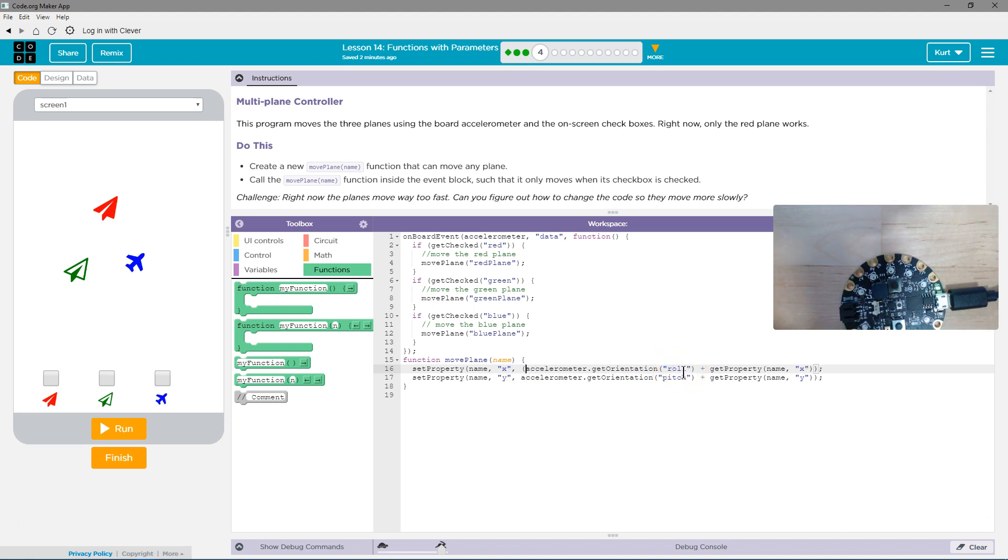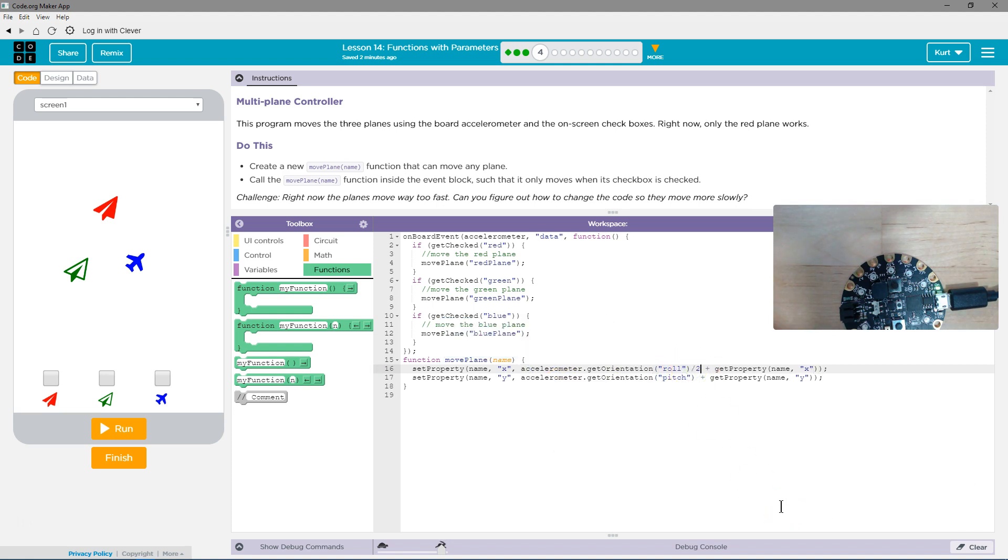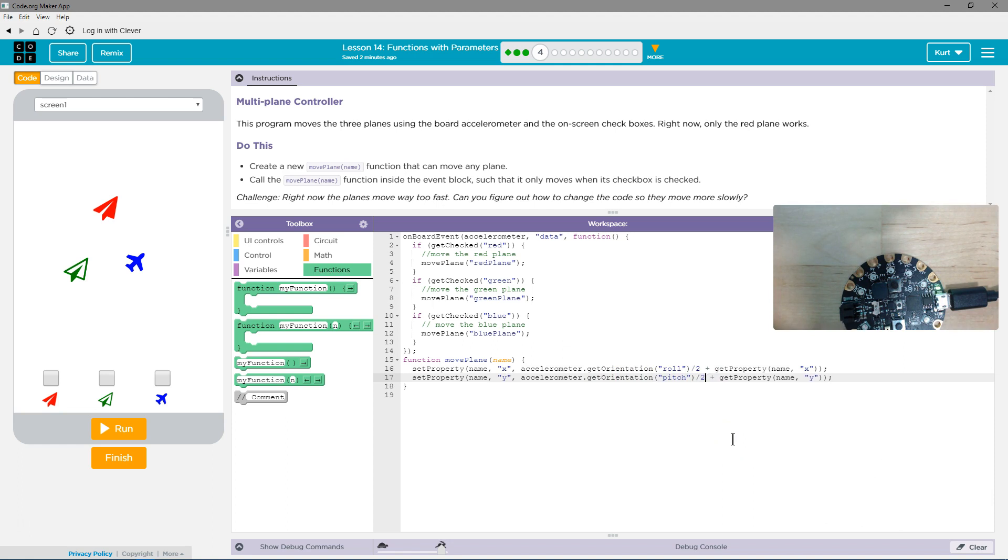So I'm going to grab this. I'm going to put some... Well, we don't really need to. But what I'm going to do is divide... Let's try this. We're going to divide this by two. So that should decrease the accelerometer get orientation roll effect. It should decrease the number. Well, it should divide it by two.